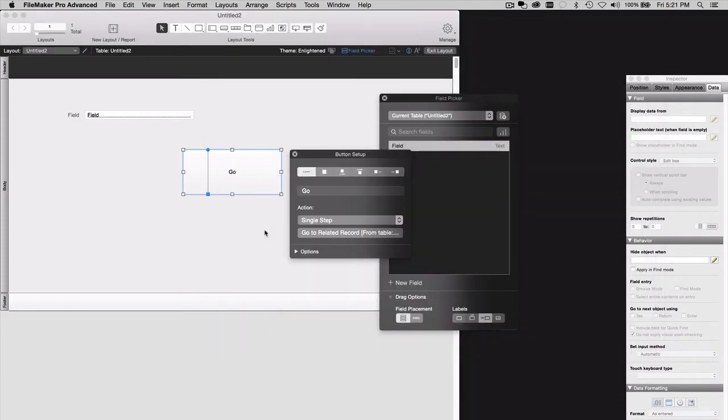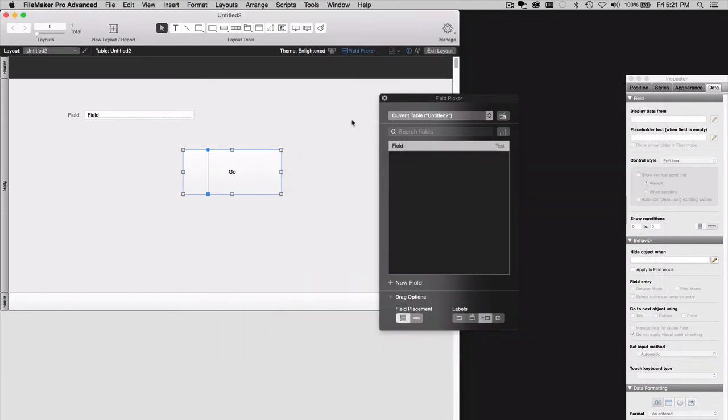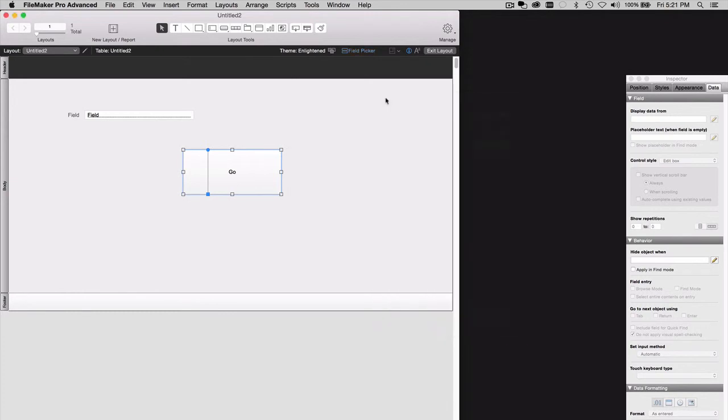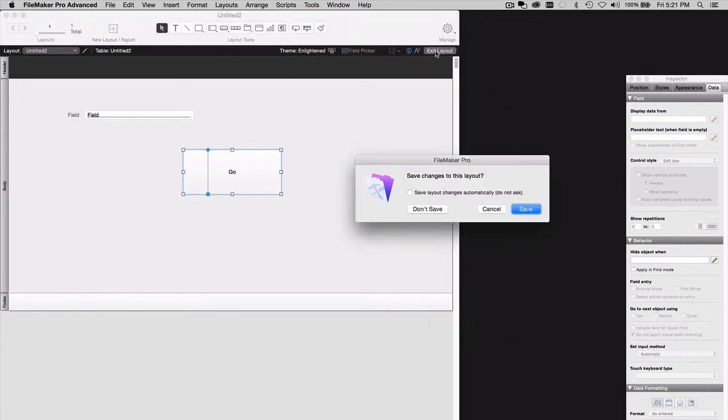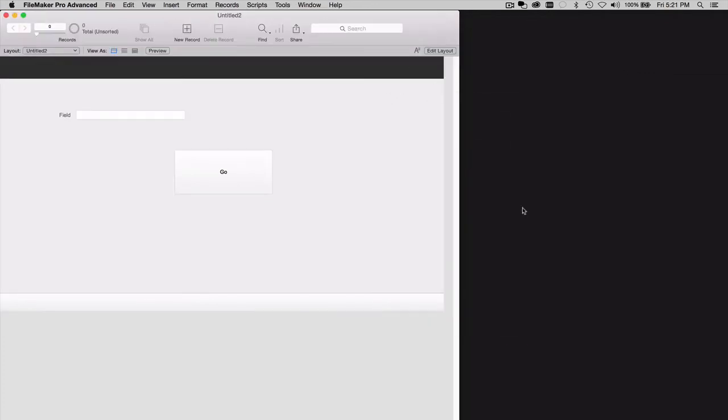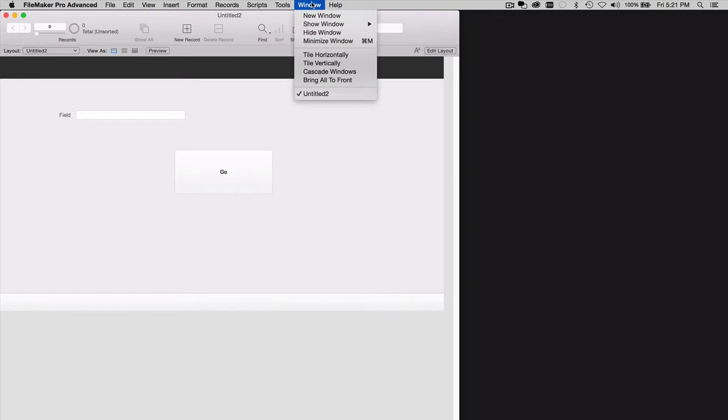So we've got this single step button. Now we're going to exit out of Layout Mode, save the changes. The database, the problem database, is actually open. As you can see here, it's open but in a hidden state.